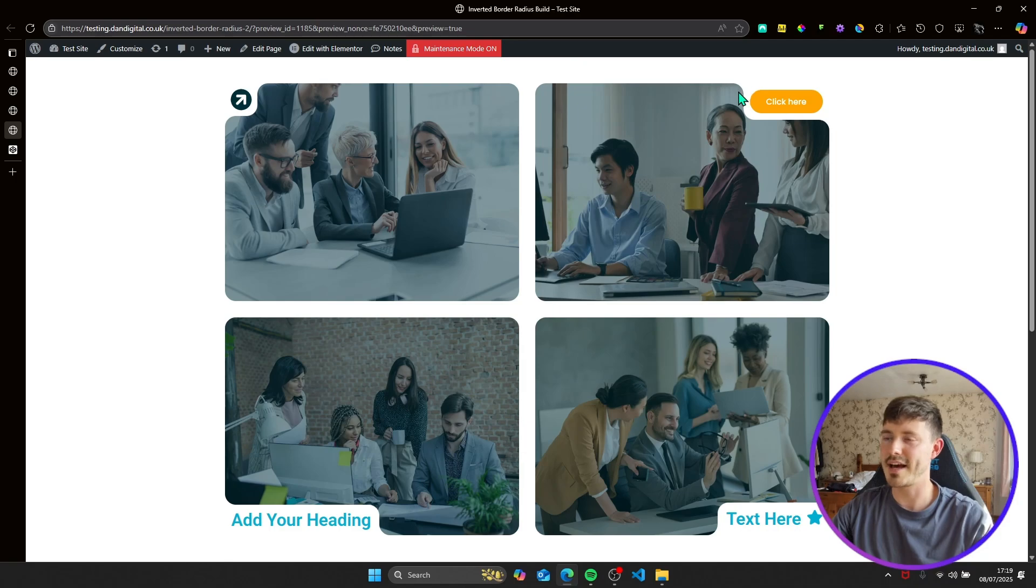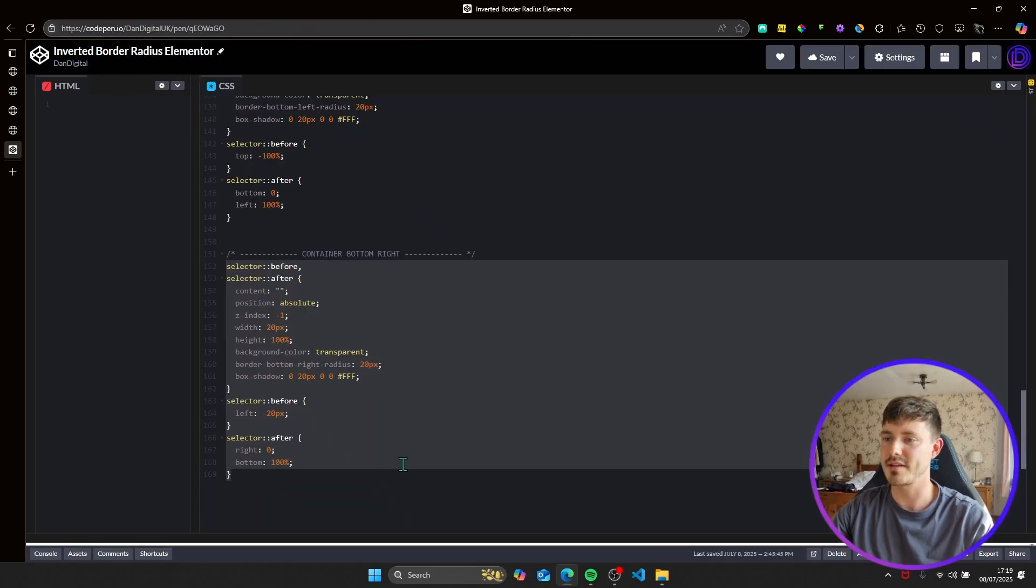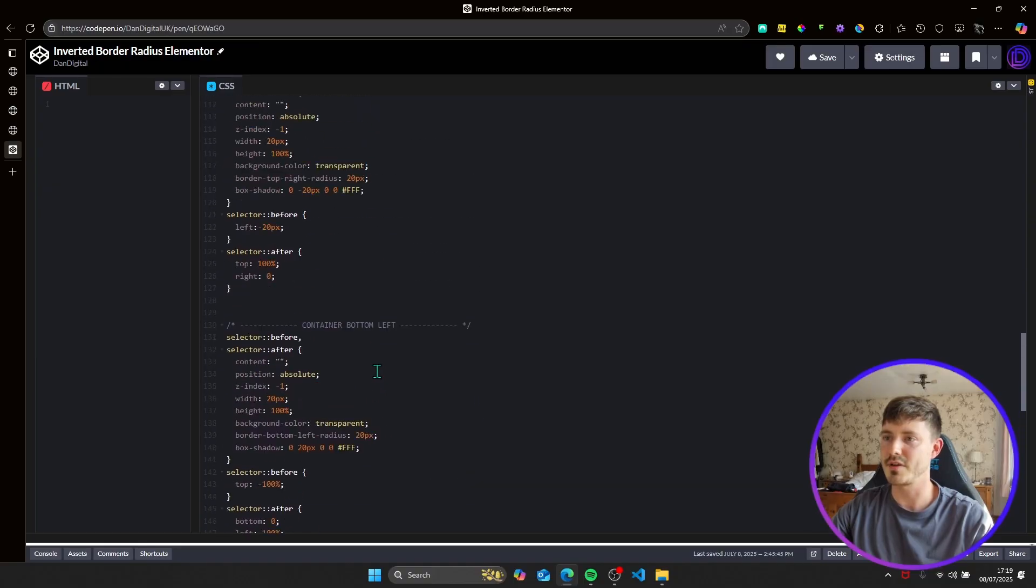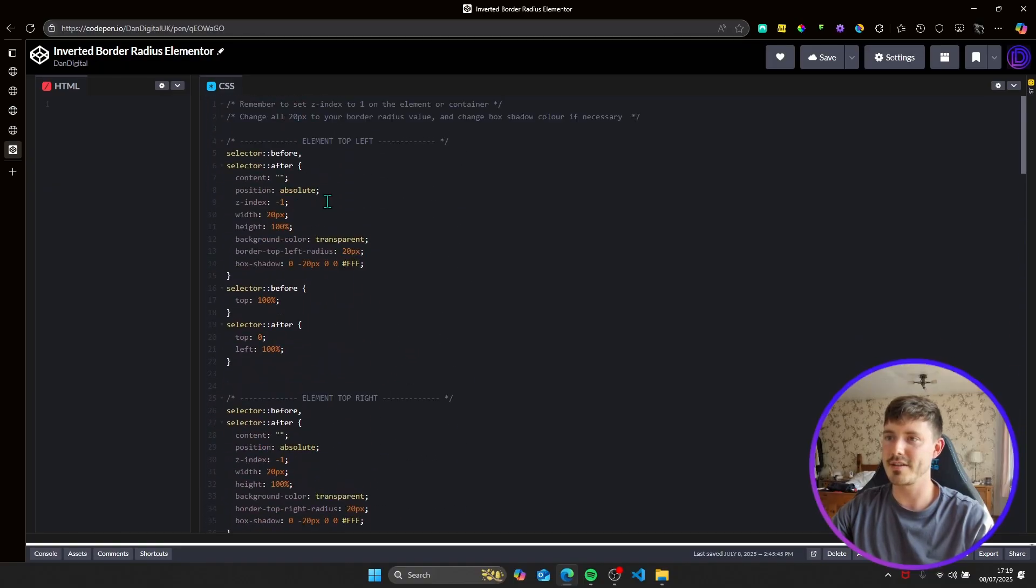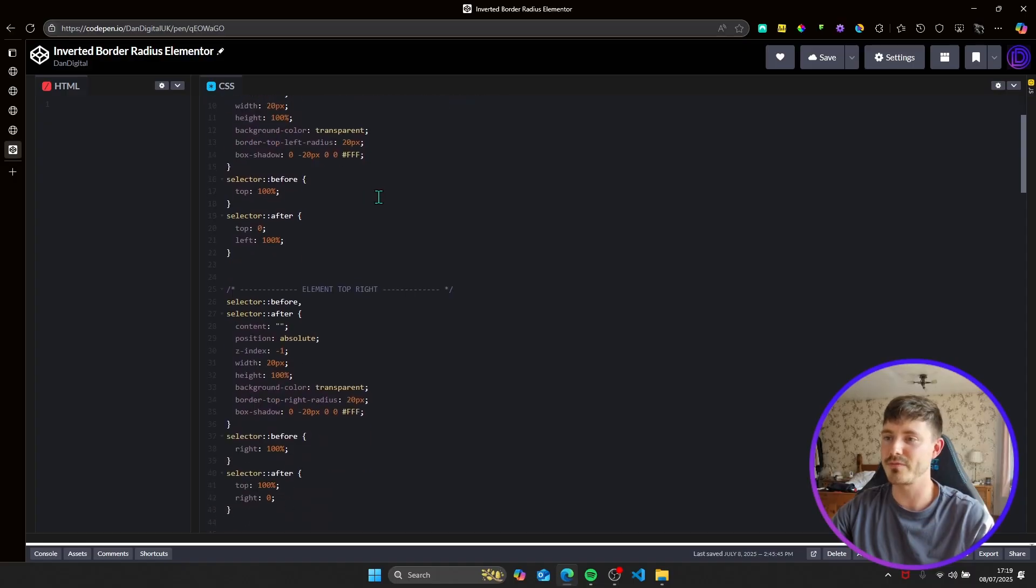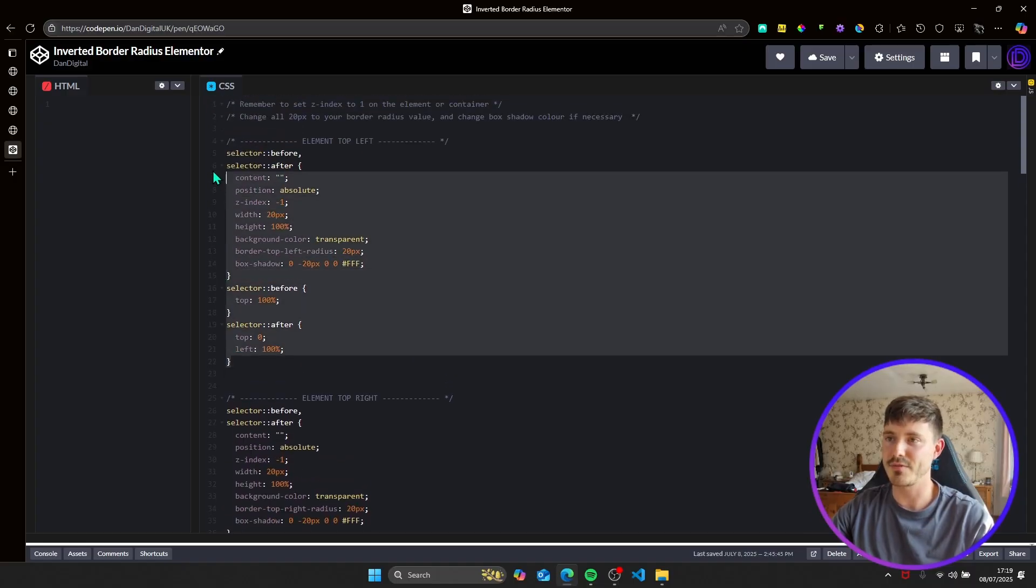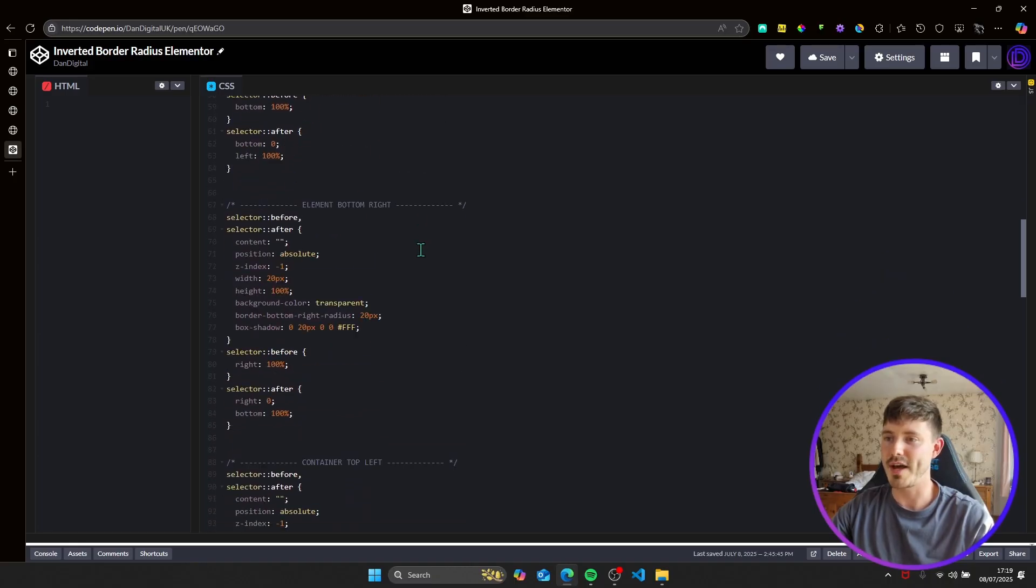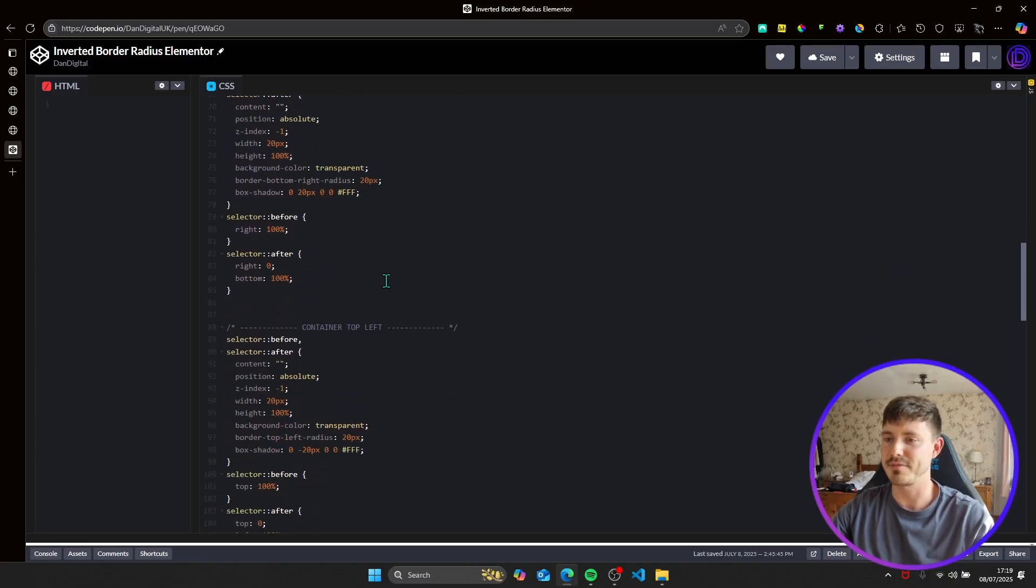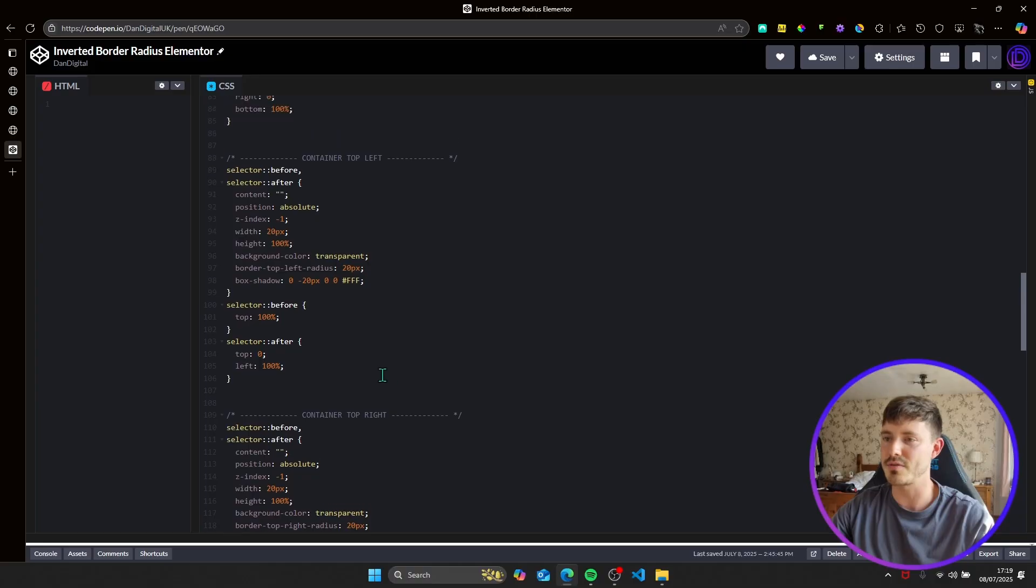So that's how easy it is to apply this effect if you're just copying and pasting the relevant code. So as I said earlier, there's four sets, four for elements, four for containers. For elements and containers, the first one in the top left is actually the same, but everything else is different. So just for clarity, I've created two sets of code.